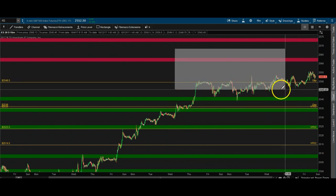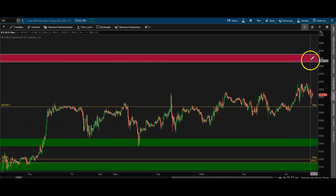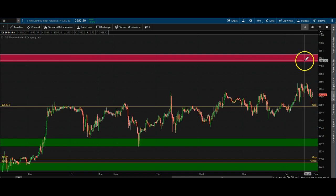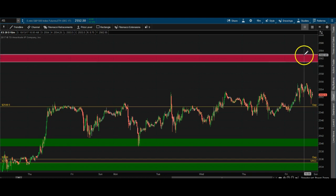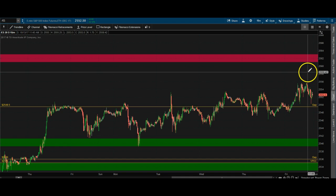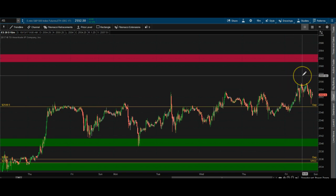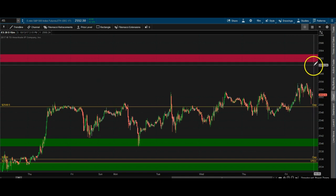Now let me zoom into some zones. The zones are two points wide — for example, a zone might be 2561 to 2563. The way I personally like to trade them is I look at a 512 tick chart and look for divergence as price is starting to rally up into the zone.